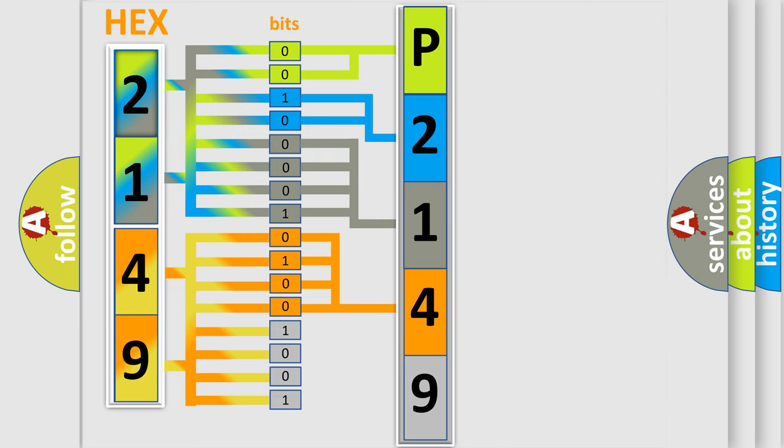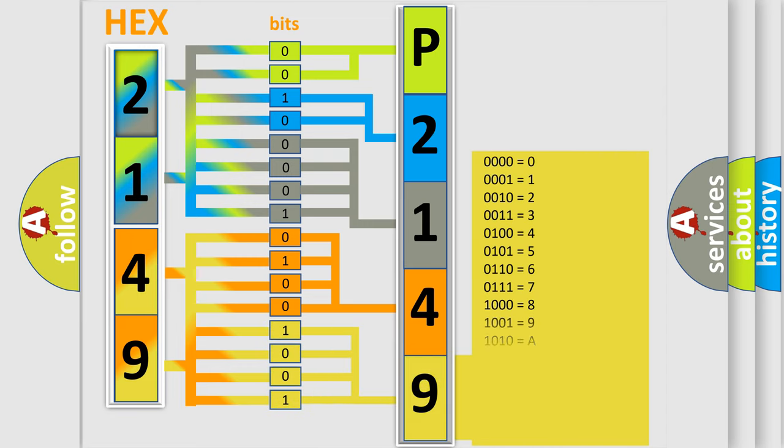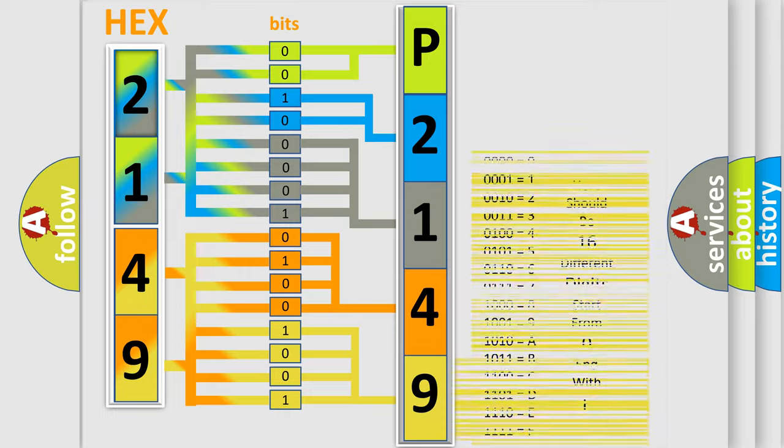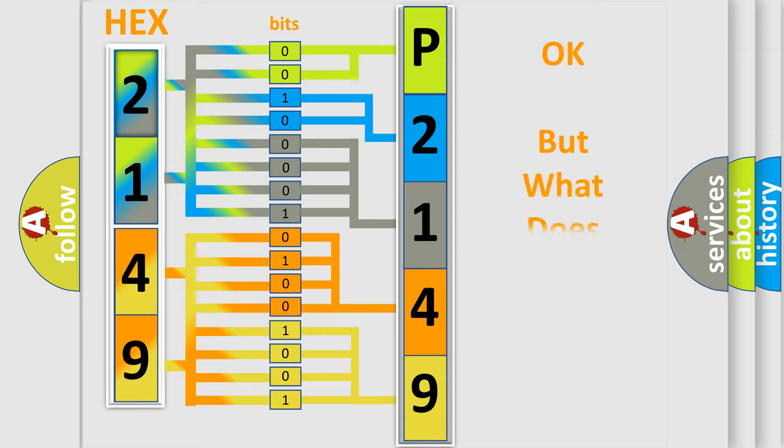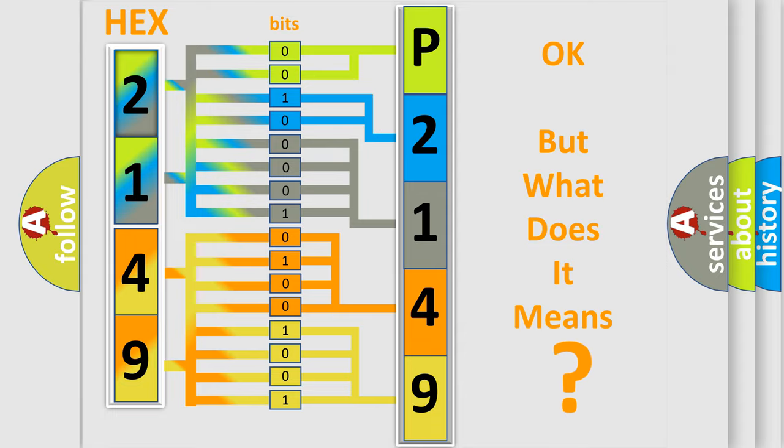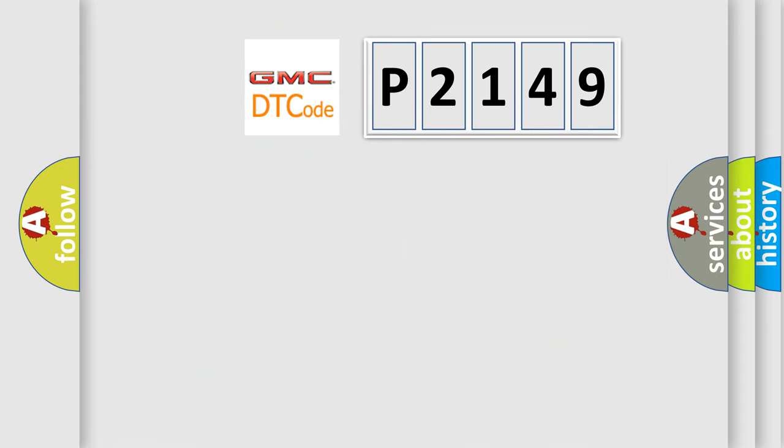A single byte conceals 256 possible combinations. We now know in what way the diagnostic tool translates the received information into a more comprehensible format. The number itself does not make sense to us if we cannot assign information about what it actually expresses.